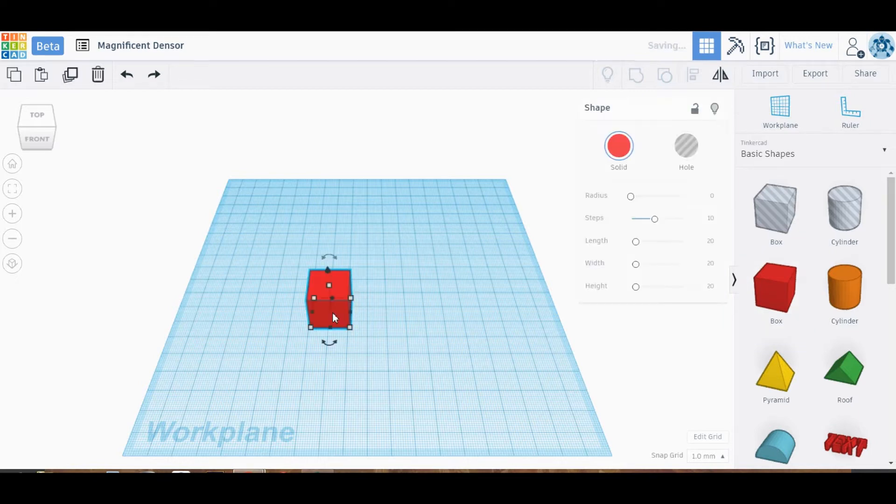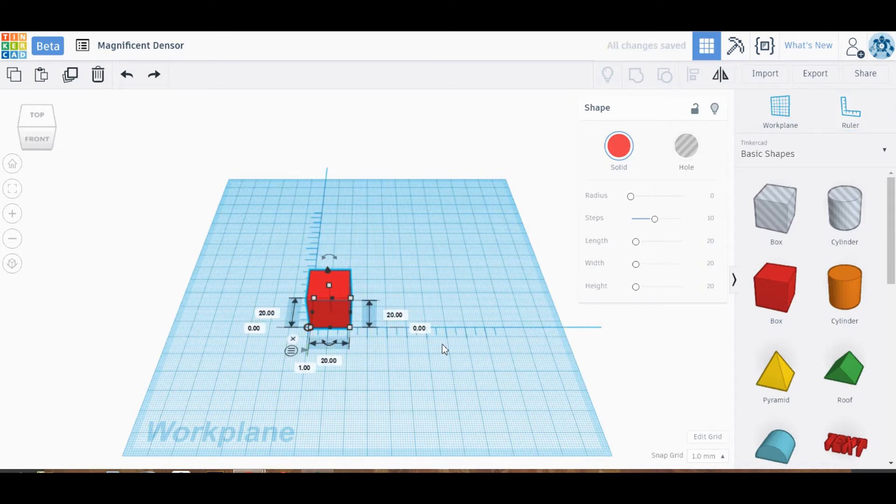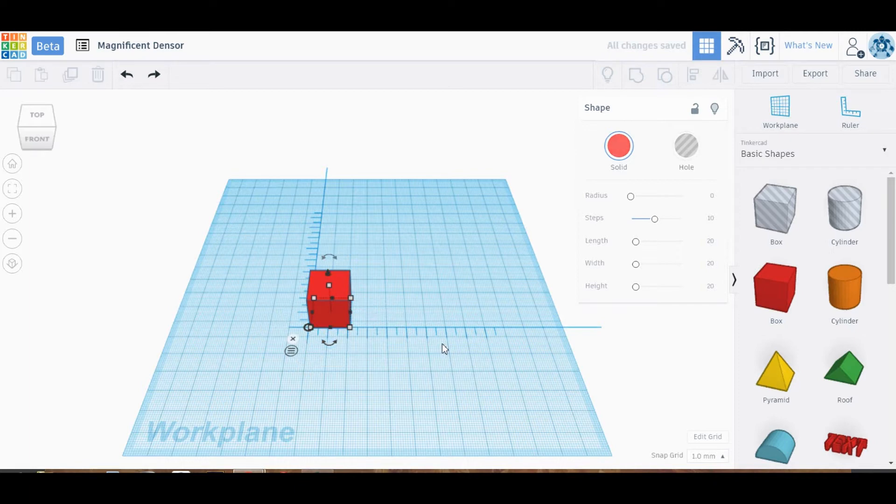we're going to go ahead and select a box, and we're also going to go over and grab the ruler to the right. The ruler allows you to add accurate dimensions instead of just guessing with the way that it looks.